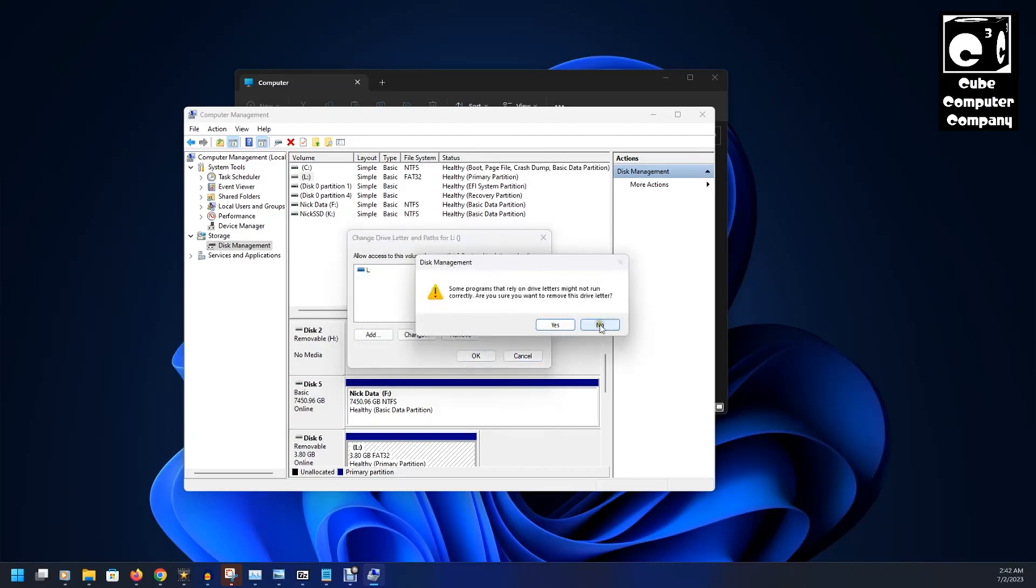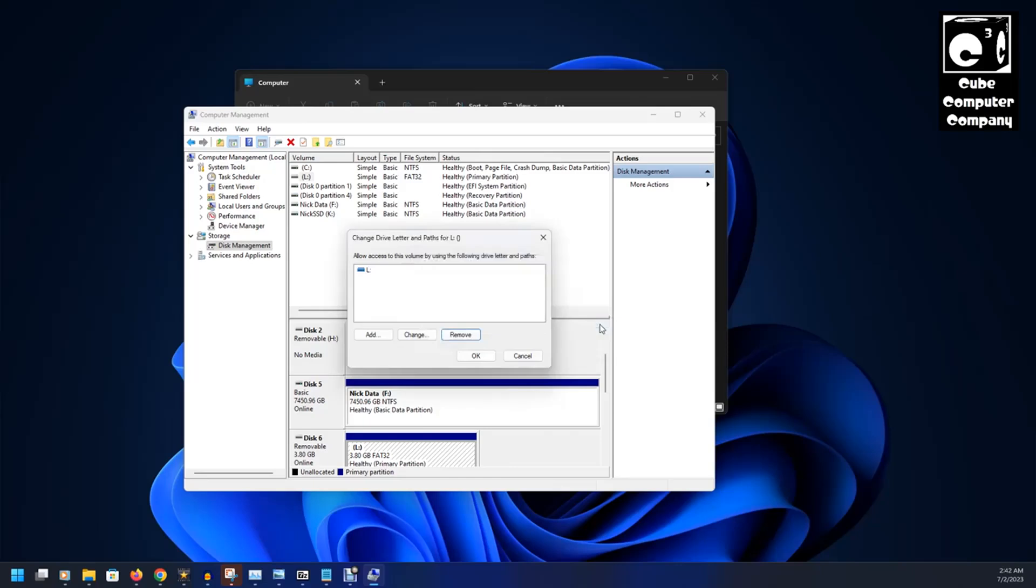And I'm not going to select yes on that because I don't want to do it, but that is an option. What that will do is it will stop your system reserve partition from showing up in file explorer as a drive letter.